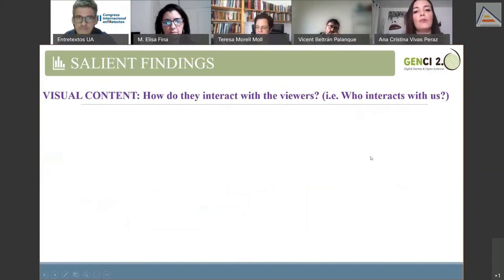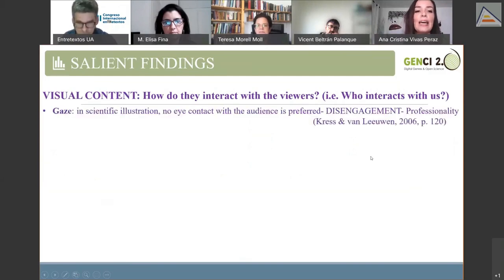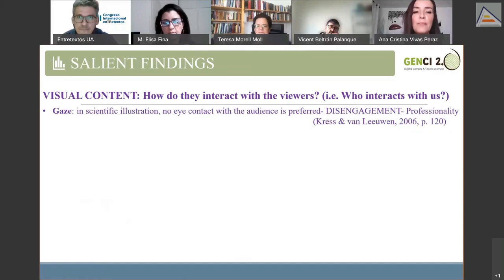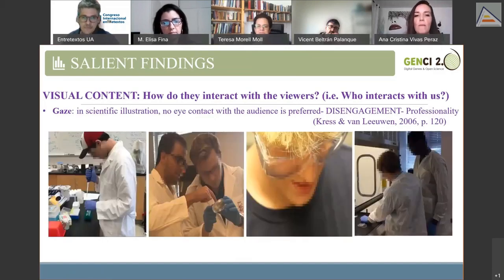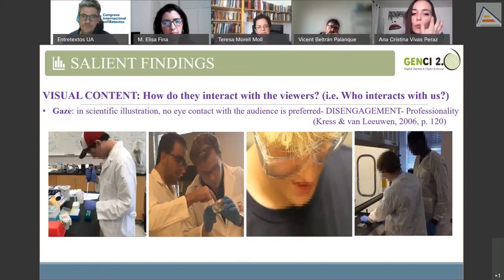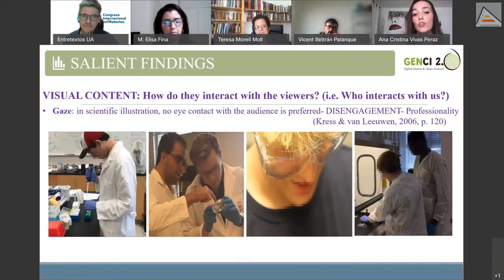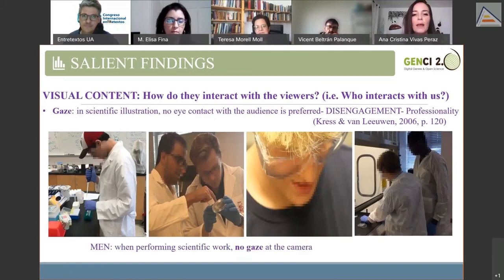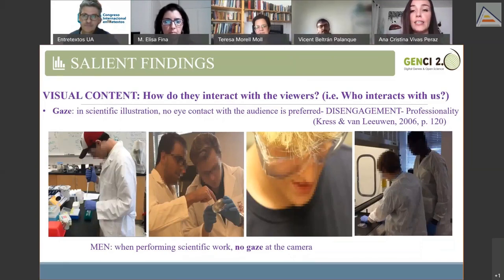The next visual element is gaze. Kress and van Leeuwen state that in scientific illustration, no eye contact with the audience is preferred. In these videos, when male researchers are engaged in laboratory work, they do not look at the camera — they pretend they are not being watched. The scene looks as if they were caught by chance in the act of working: very concentrated, disengaged with us, but at the same time professional and credible.